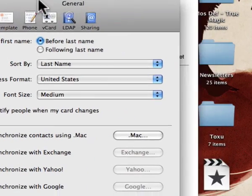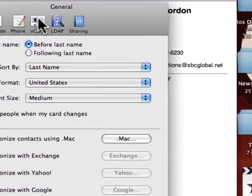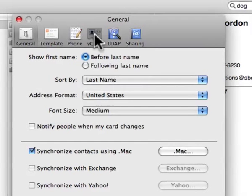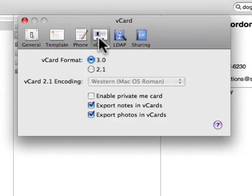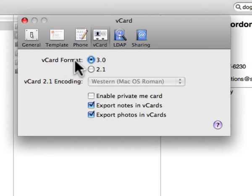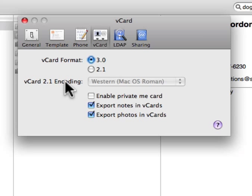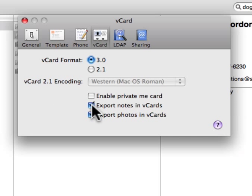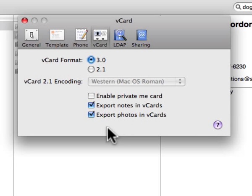As soon as the preference window opens up, you're going to want to switch to vCard. And make sure that vCard format is set to 3.0. You also want export notes in vCards to be checked, and export photos in vCards to be checked.